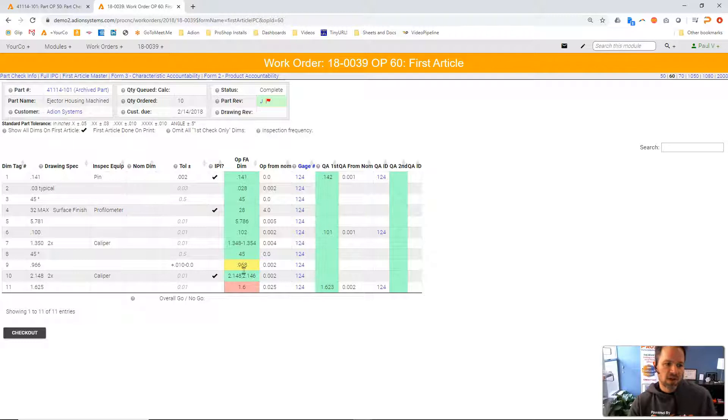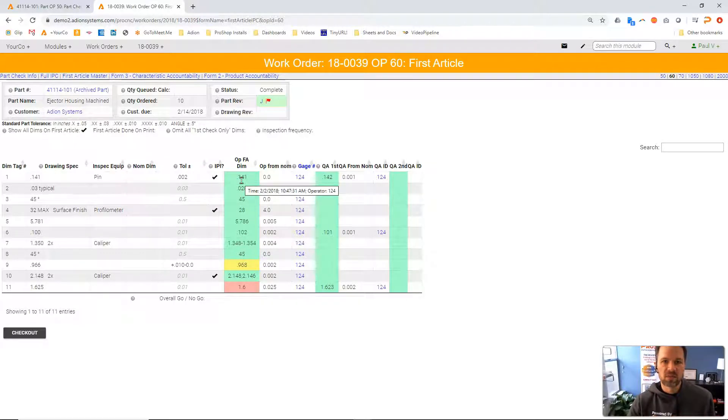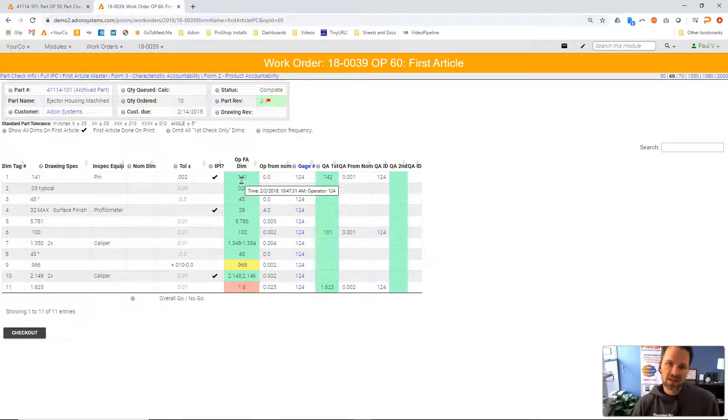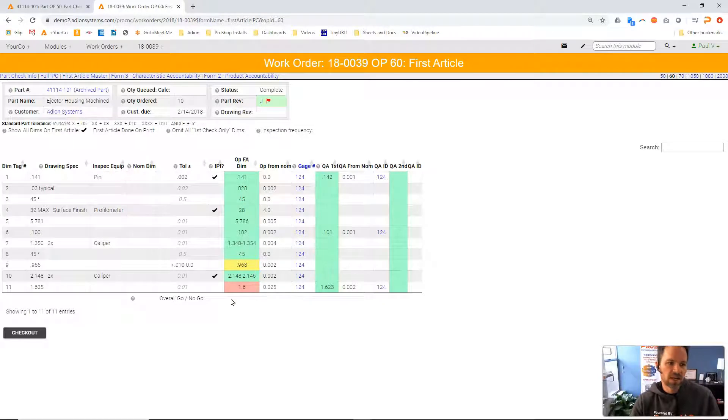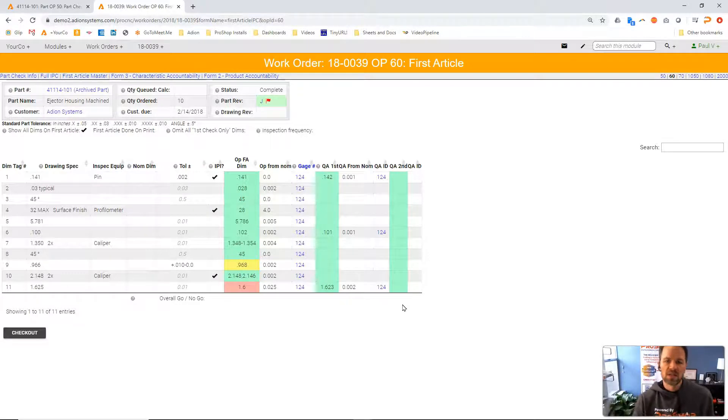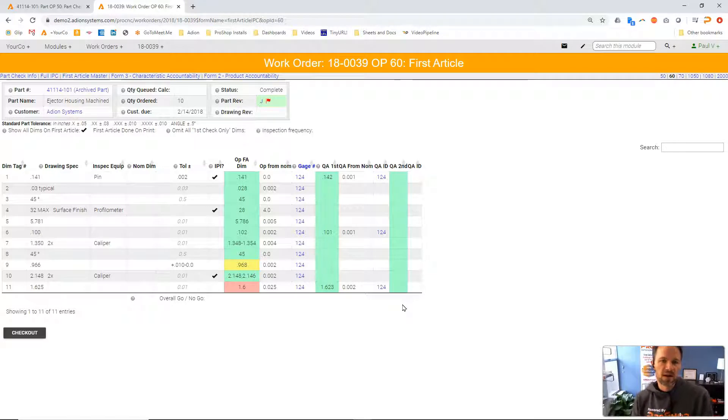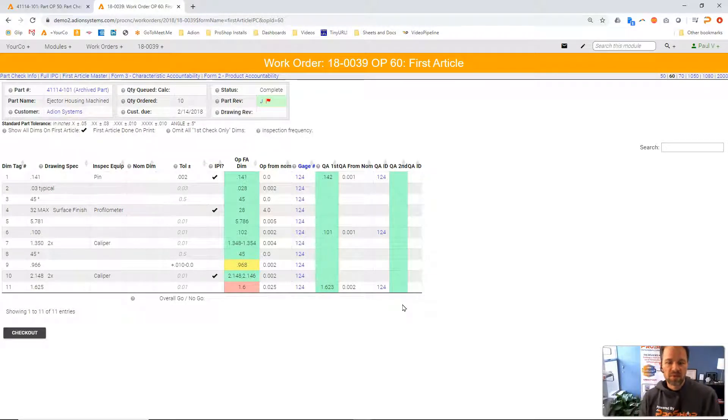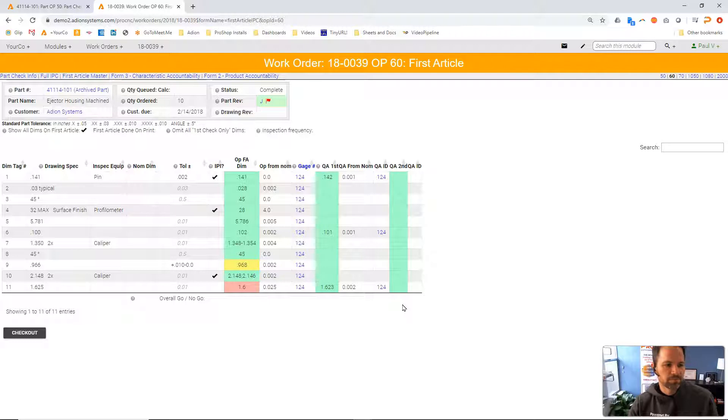This first column is typically designated for the setup person or the operator that's making the parts to do their checking. And then we have a second or third column to have an inspector or quality buy-off from someone else to double check their work. In this case...